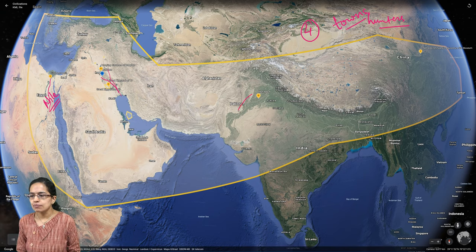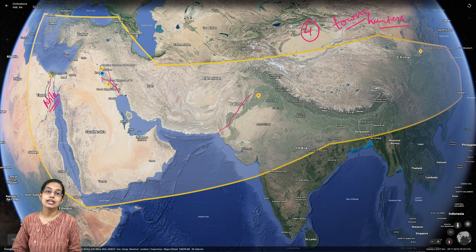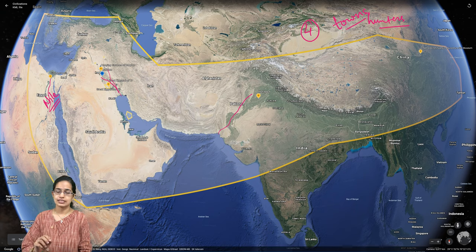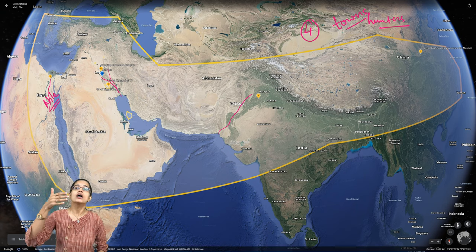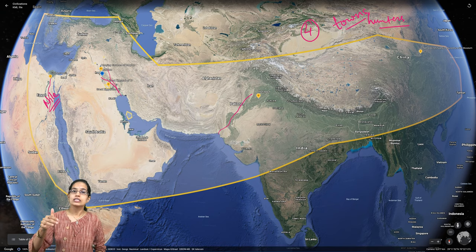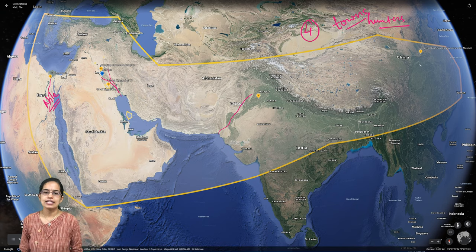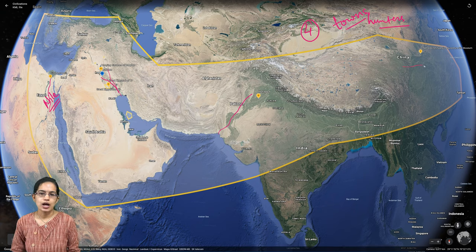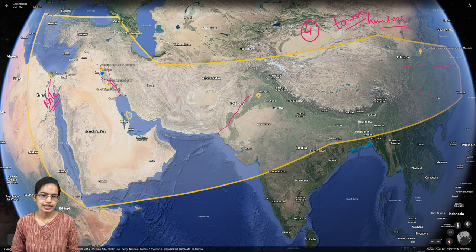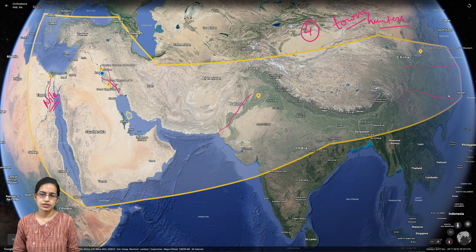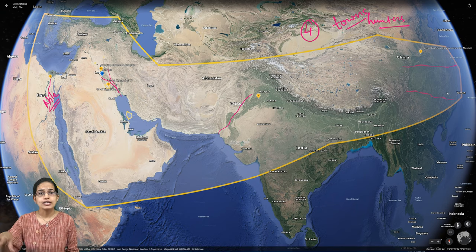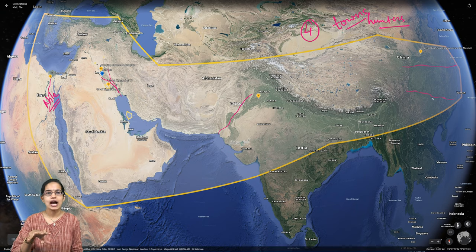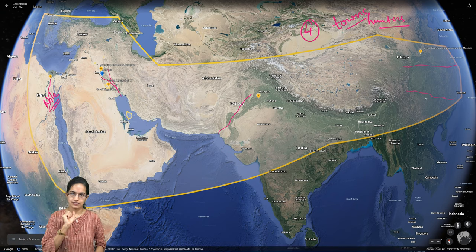The next important civilization is the Indus Valley civilization, which developed along the Indus River. And finally, in China, you had the Huanghe River and the Yangtze Qiang River, along which developed the Chinese civilization.